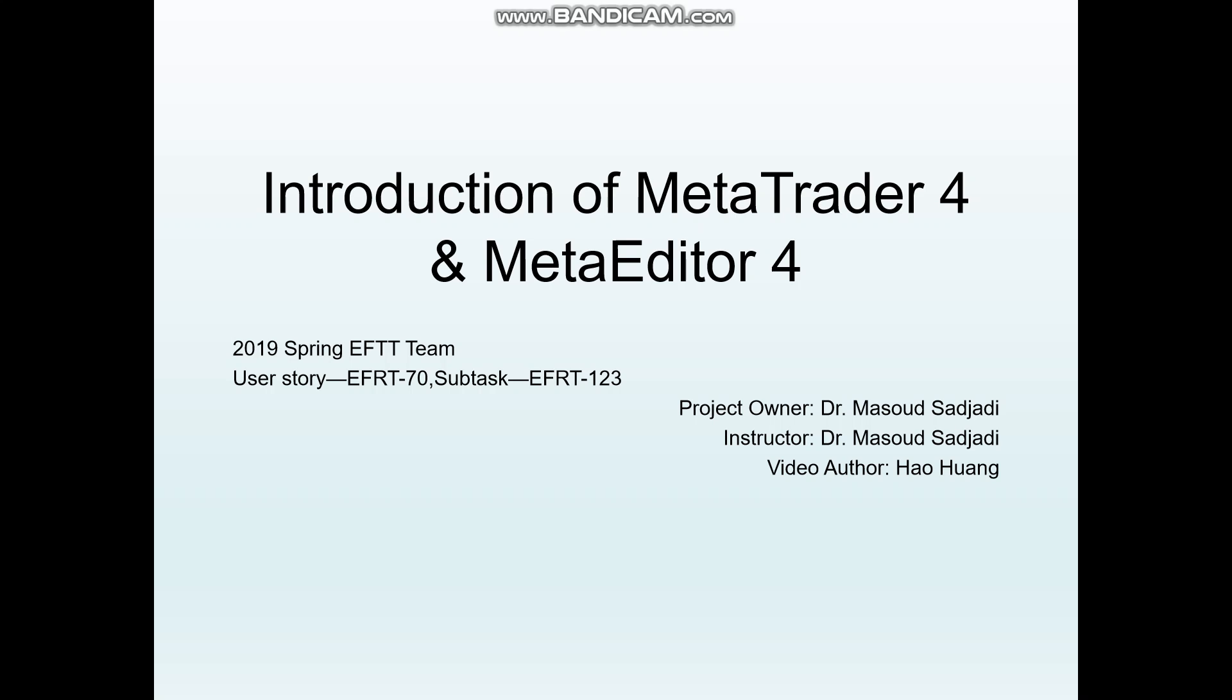Hello everyone, I'm Hao Huang. You can call me Hao. Today I will introduce MetaTrader4 and MetaEditor4. Okay, let's start.